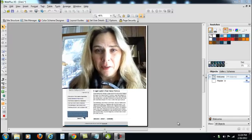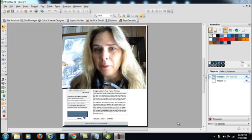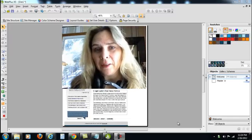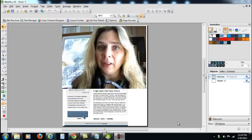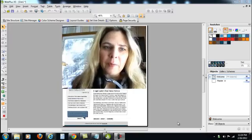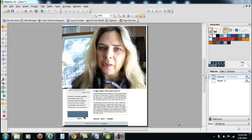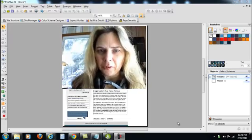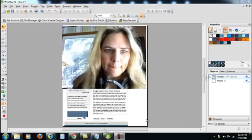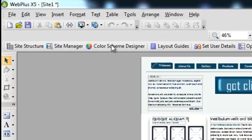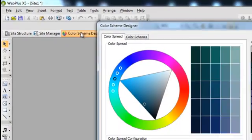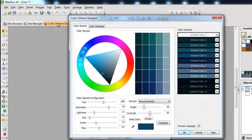One of the nice things about Serif Web Plus X5 is that it's easy to change the colors. So let me show you how Color Scheme Designer works in here. You just click on Color Scheme Designer. It's in the top left side.